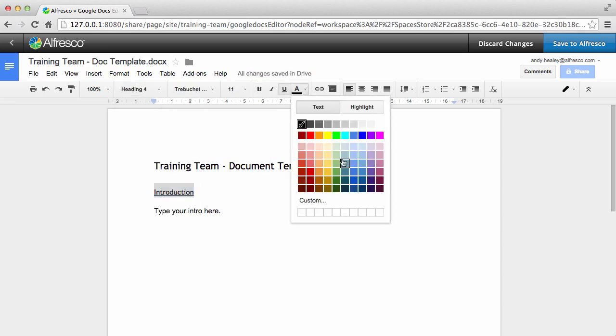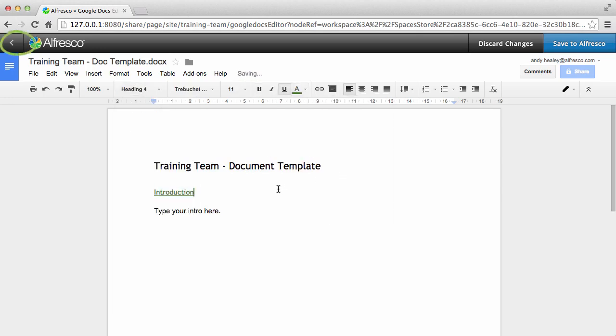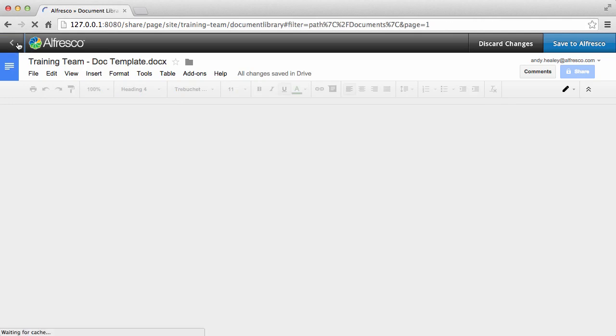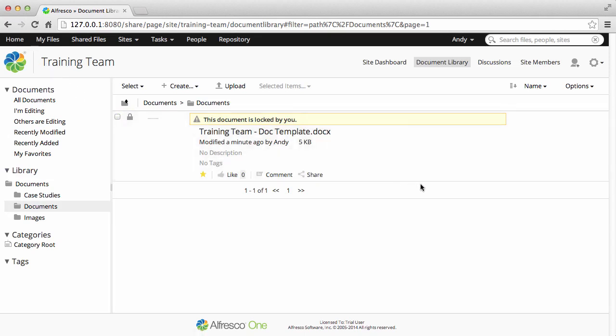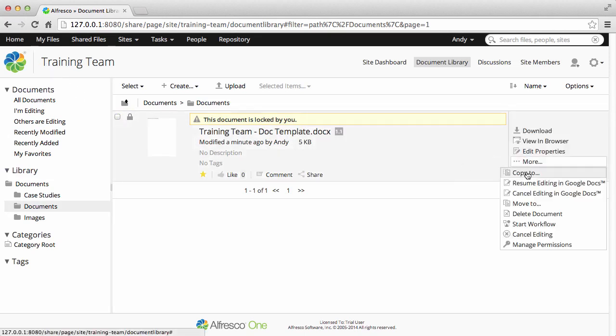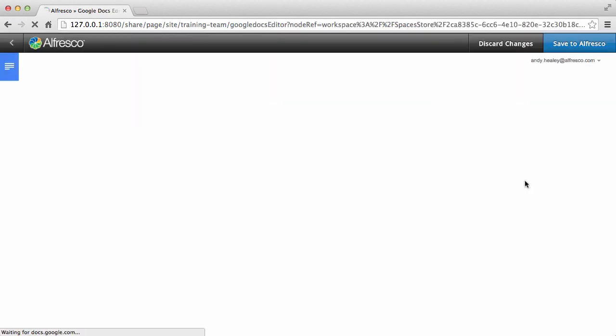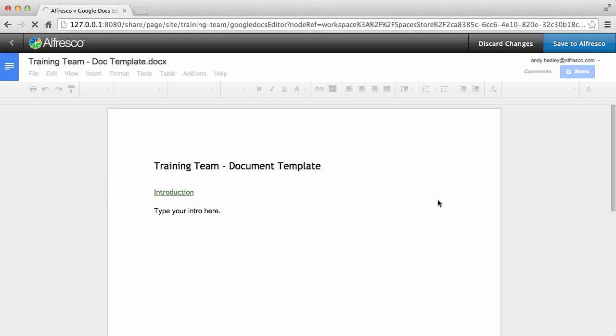If you click back before you save your changes, you'll see that the document is now locked. This means that no one else can edit it. Select resume editing in Google Docs and you go back into your editing session.